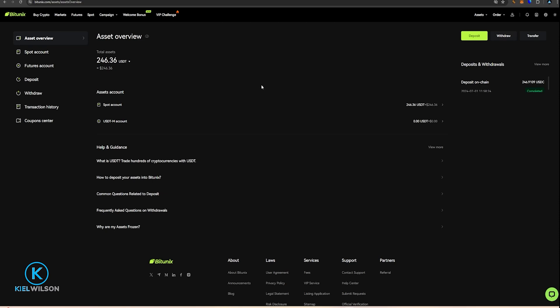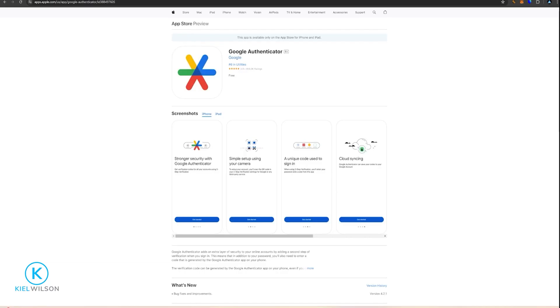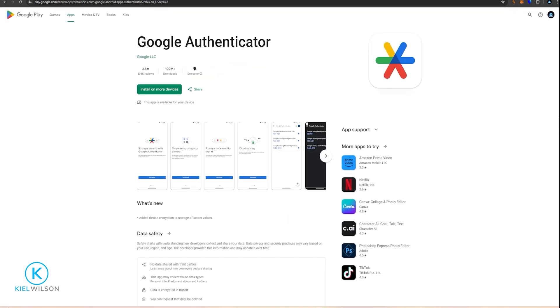Now if you don't already have this app, it is a free download. You can get it on the Apple App Store and you can also get it on the Google Play Store. Simply install this app to your phone.